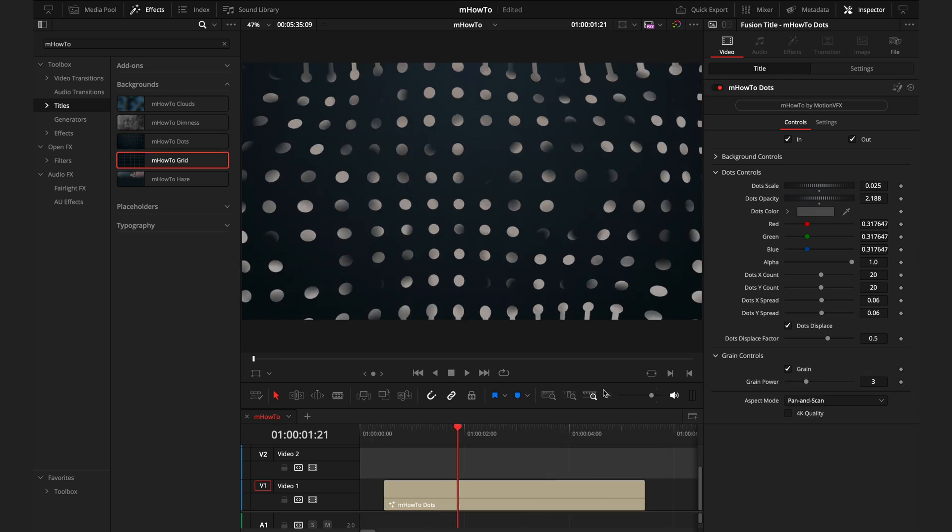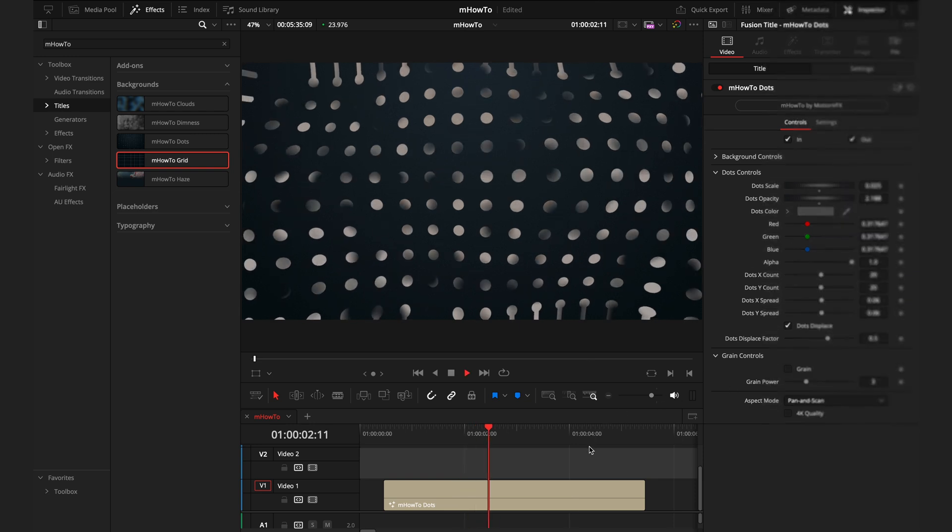One thing to note, whenever you do see grain controls, whether it's in a background or an effect, just note that grain is quite intensive on your editing device. If you do notice the backgrounds are a little slow to play back, it's probably because of the grain. If you uncheck that, you should have no problems playing them back.